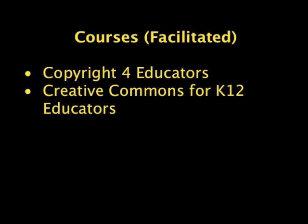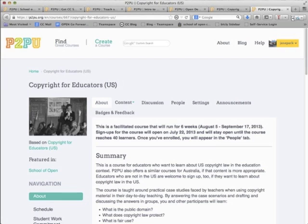Now onto the actual courses relevant to K-12 education — there are two of them. The first is Copyright for Educators, a course for educators who want to learn about copyright law in an education context. We offer two versions: one based on U.S. law and one based on Australian law. The course is taught around practical case studies faced by teachers when using copyrighted material in their day-to-day teaching. By answering practical case scenarios and discussing answers in small groups, participants will learn what the public domain is, what copyright law protects, what fair use and other exceptions to copyright law are, and what open educational resources are. This course runs for six weeks.